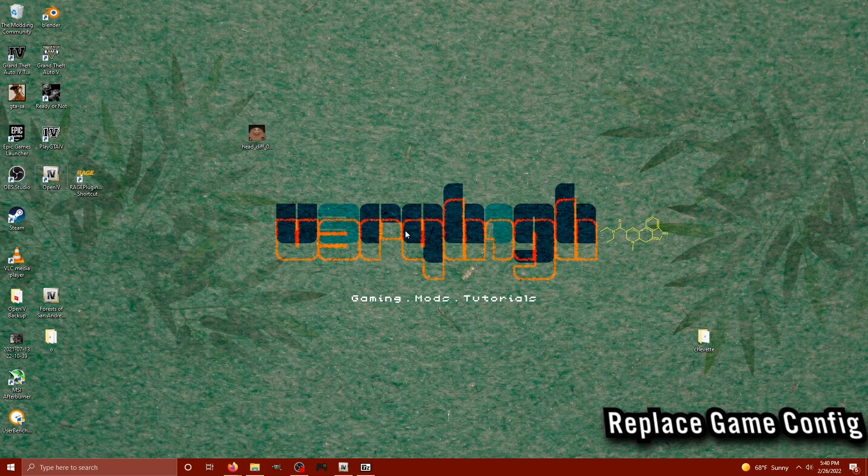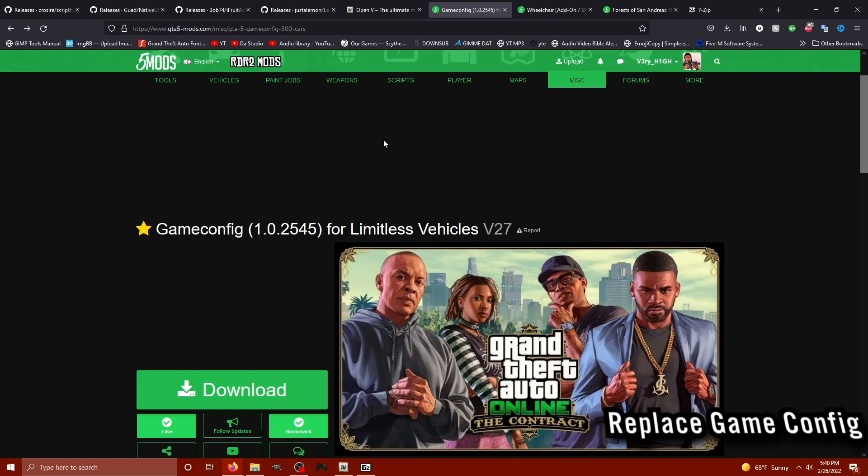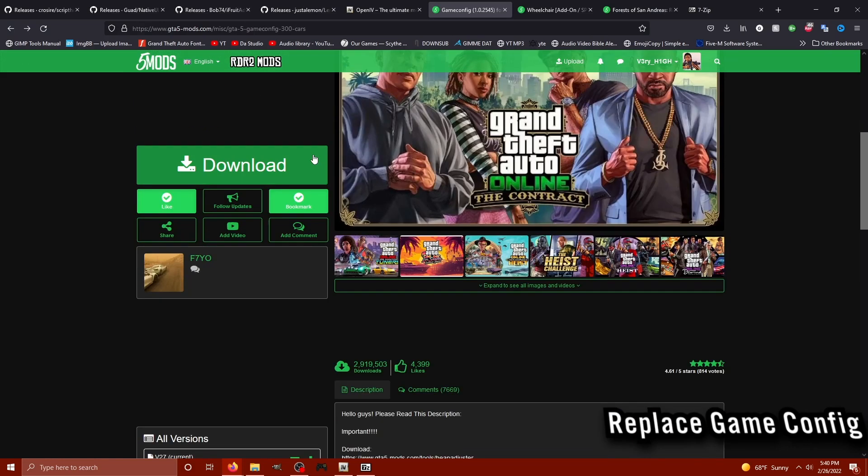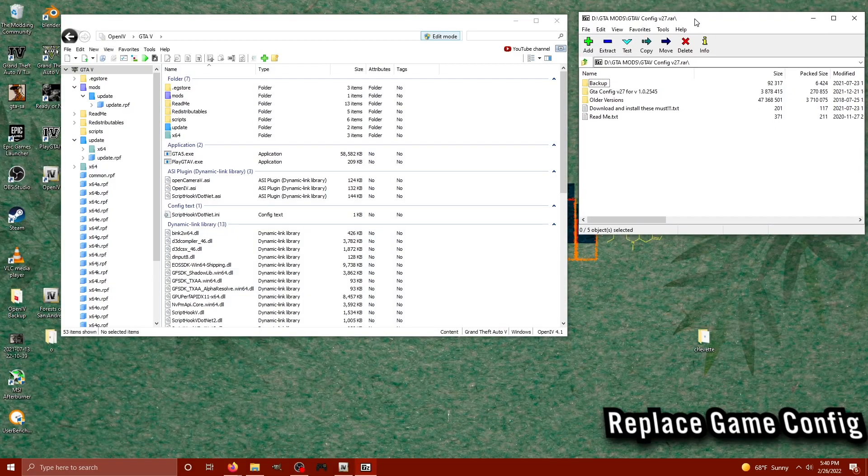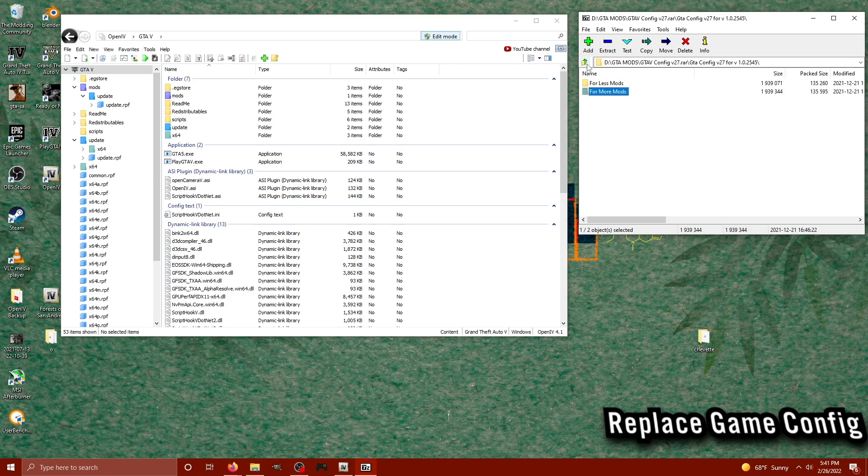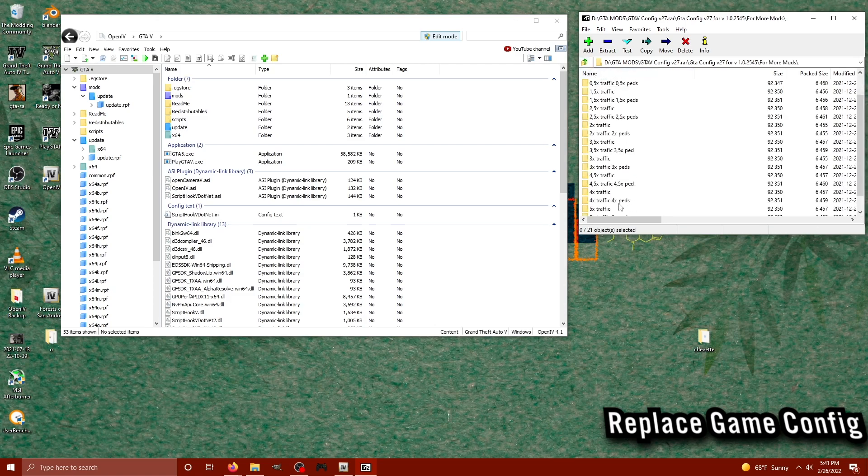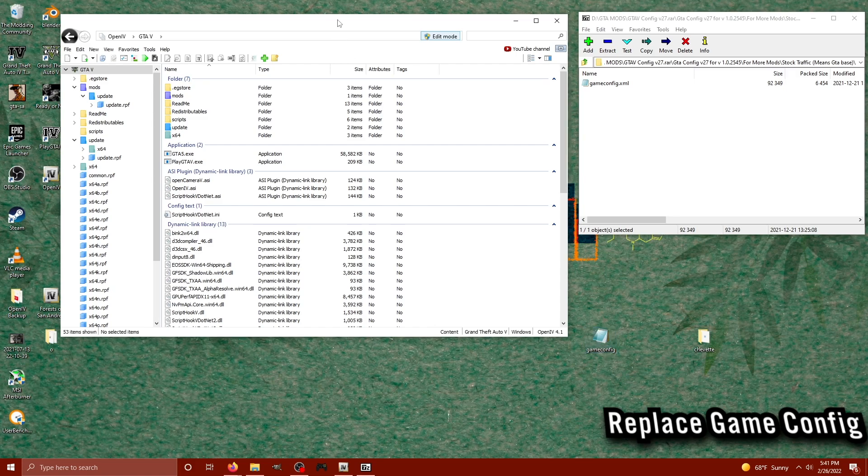Now what we're going to do is create or install a custom game config. This is going to help with the game crashing whenever we install new vehicles or props and mods. Let's go ahead and download it. And on the right, we have our archive and on the left is OpenIV. What we want to do is open up the GTA config folder and then I'm going to go for the more mods folder. Inside of that, I'm just going to go with the stock traffic, but you can always get an increased traffic or ped count installation if you want.